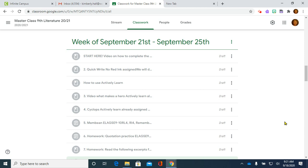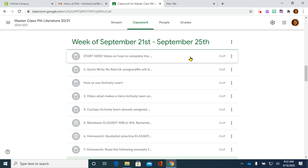Good morning. This is your start here video for the week of September 21st through the 25th. As you can see, I am already in Google Classroom where you should begin, and when this video is finished, it will be posted right here.